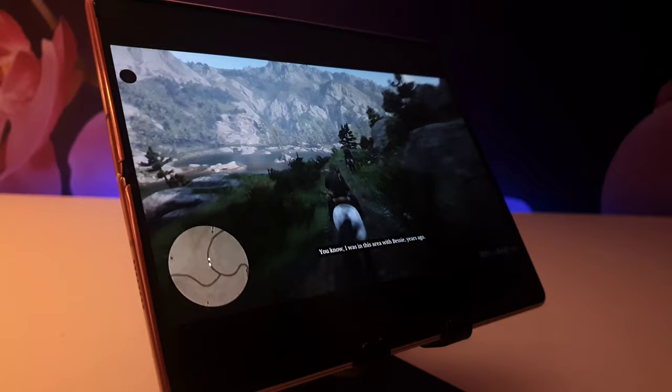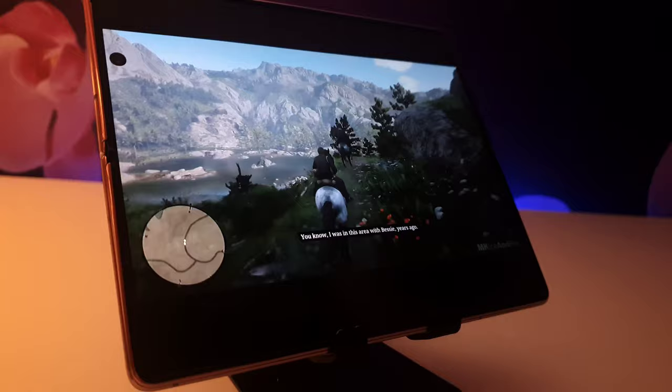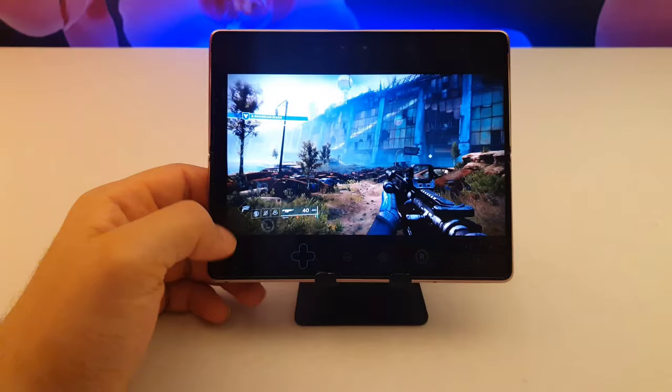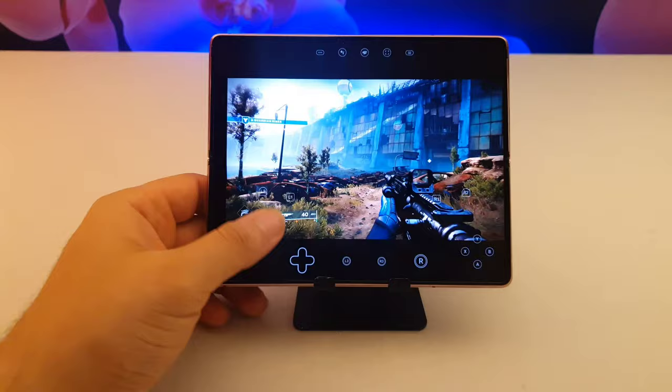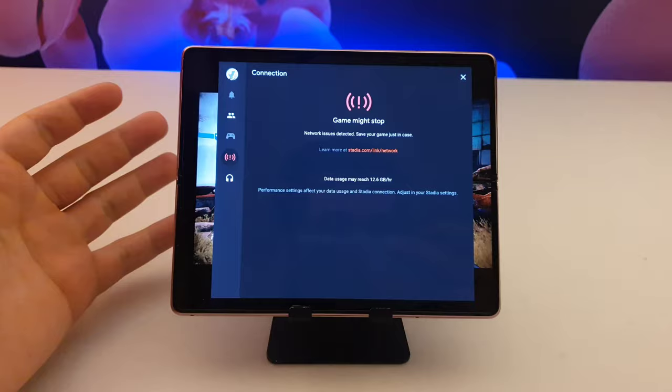Next, we have Google Stadia, which is the only one could come close to Shadow. Stadia lets you play on 4K 60FPS on your phone if you have good internet. Even though Stadia does not let you change your stream settings, its built-in adaptive changer works really well.